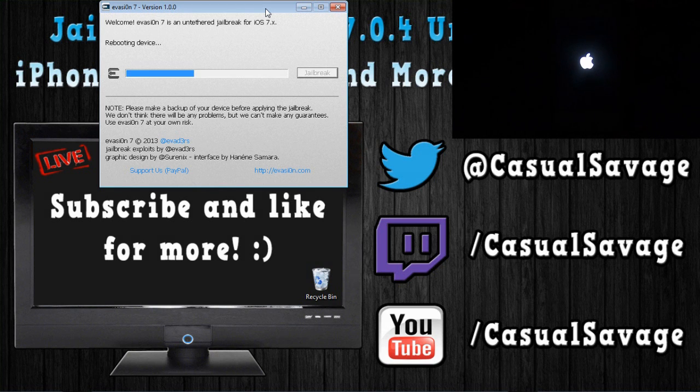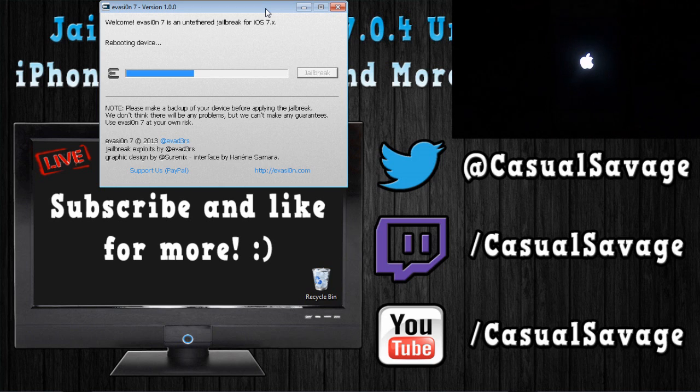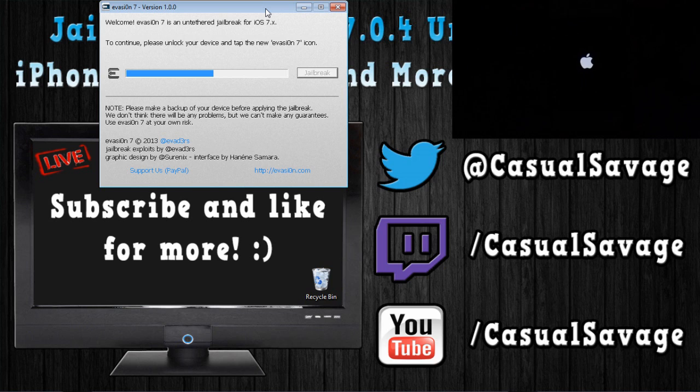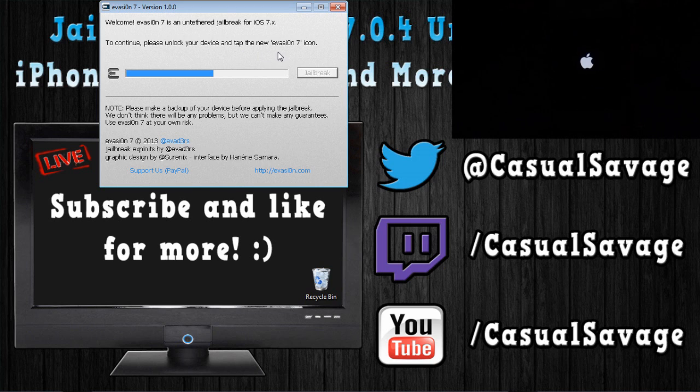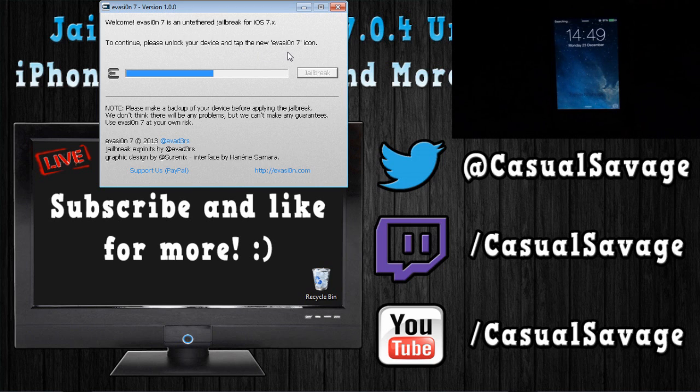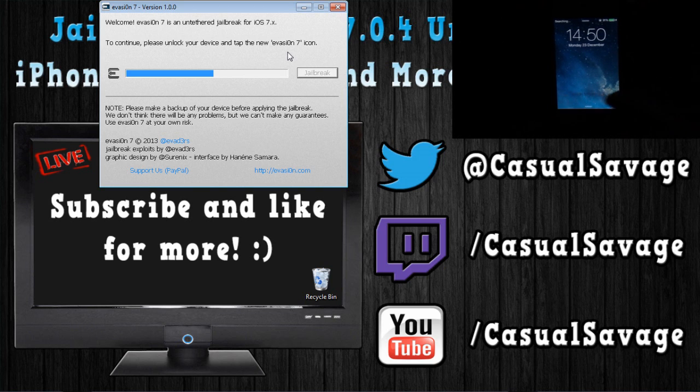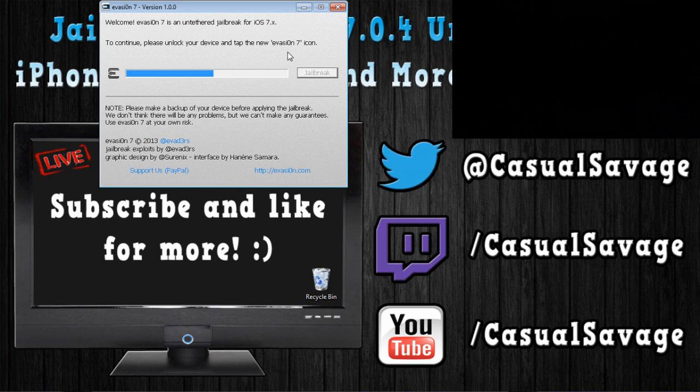So, right now, it's just rebooting the device. So, you can see on the screen, it does say to continue, please unlock your device and tap the new Evasion 7 icon. And that is the one I was pointing at in the video while I was fast forwarding it. So, just unlock your device. iPhone 4 always laggy, I don't know why.